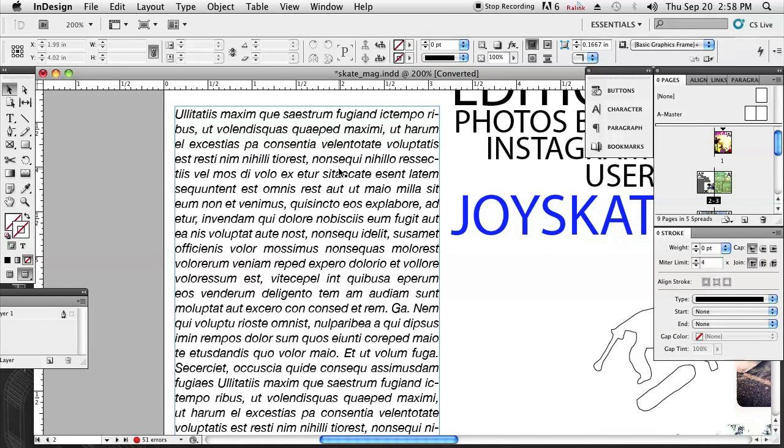And basically what an anchor is, it's basically just like a bookmark for you to easily access certain points inside of maybe your type, your headlines, just anything like that.